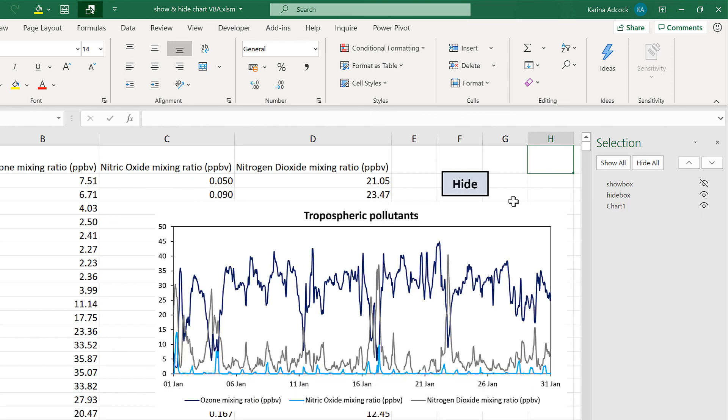So in this video, I have shown you how to show and hide a chart using VBA in Excel, and that is everything.